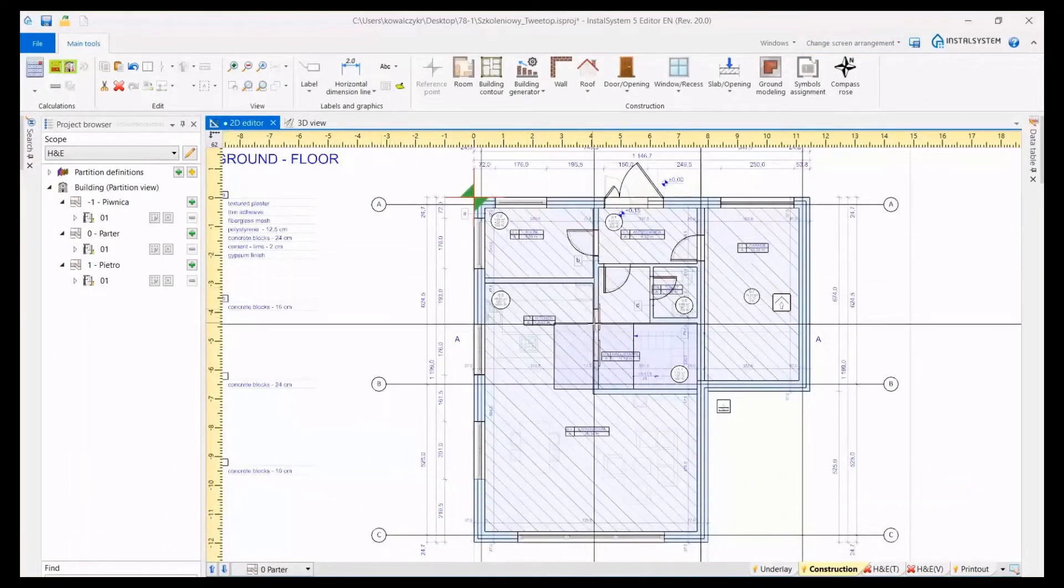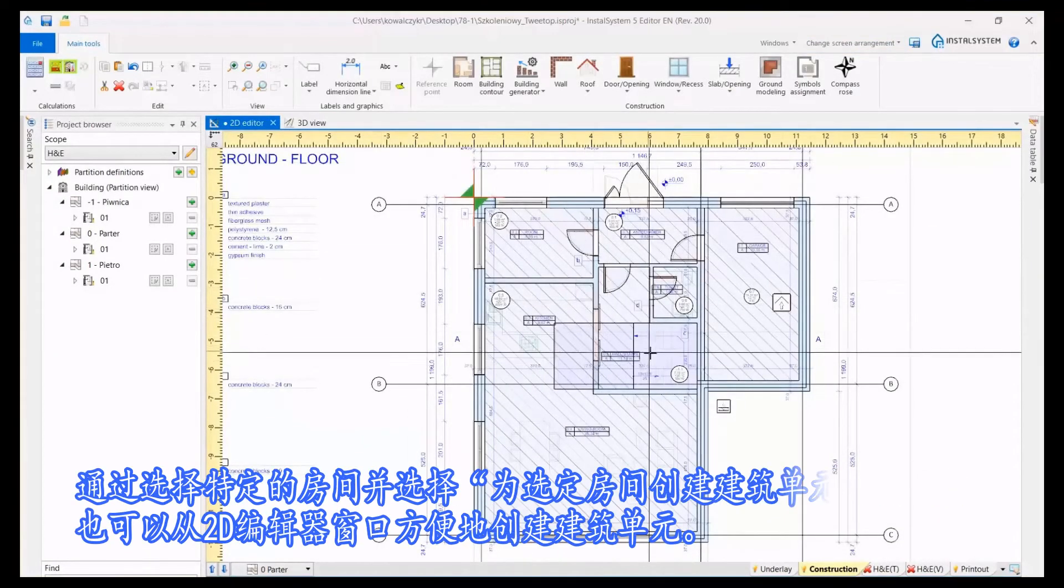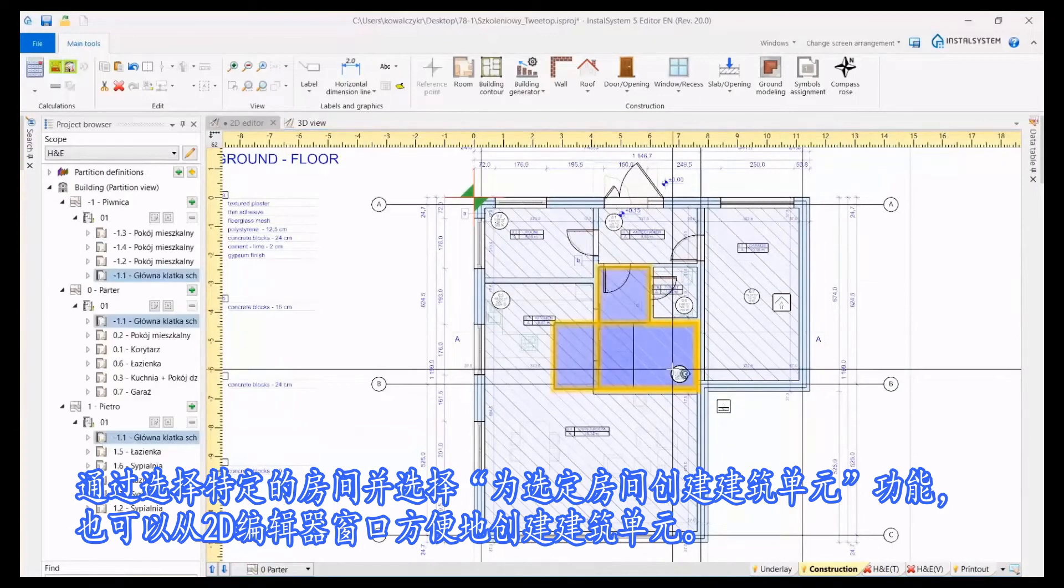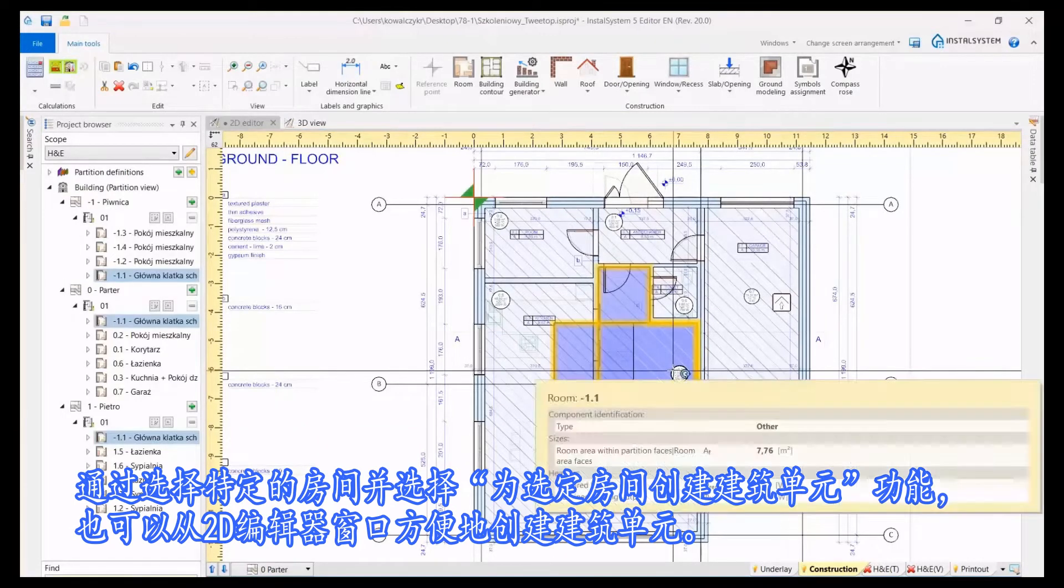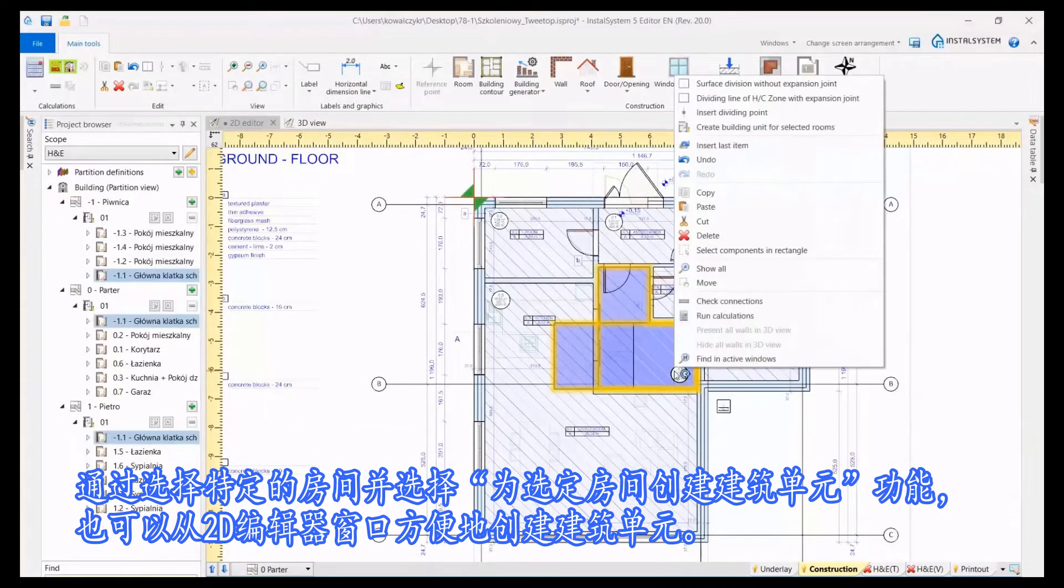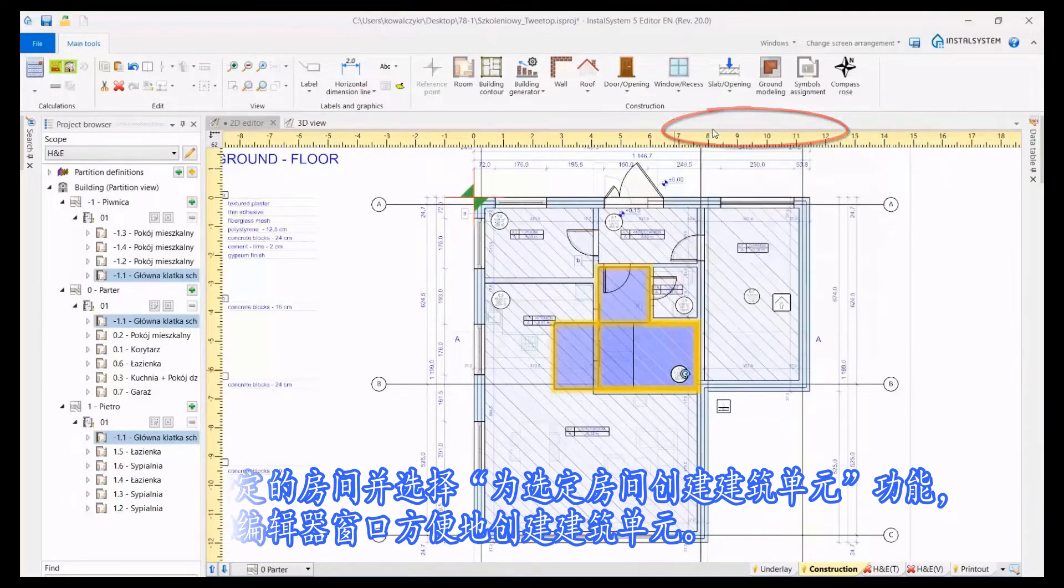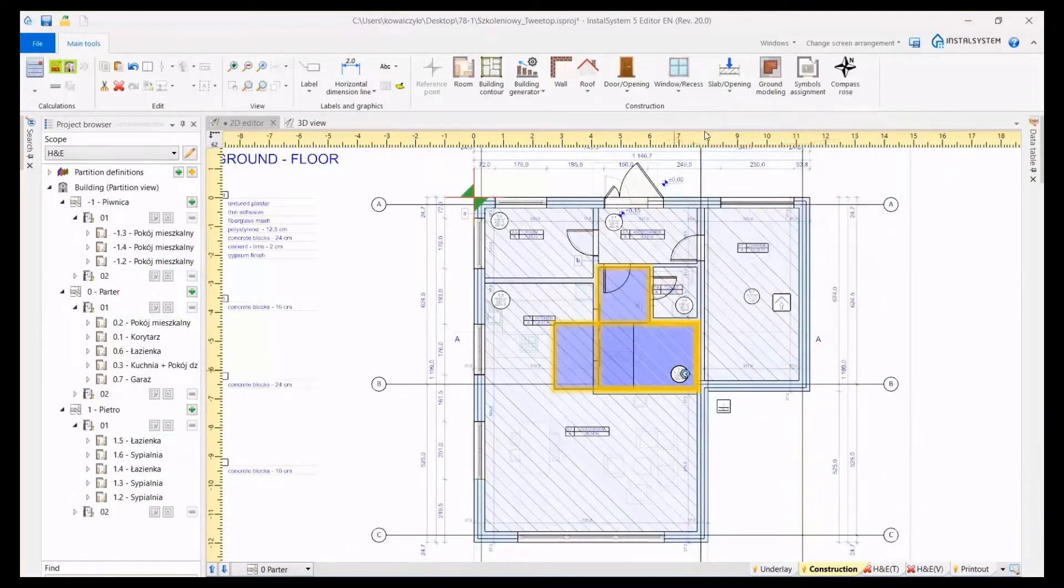It is also possible to conveniently create building units from the 2D editor window by selecting rooms and choosing the create building unit for selected rooms function.